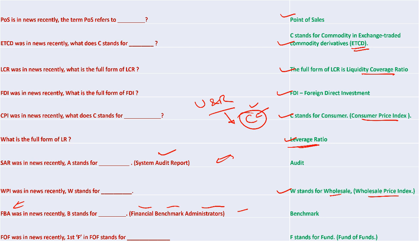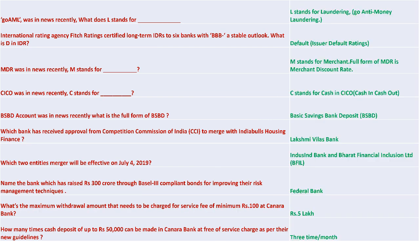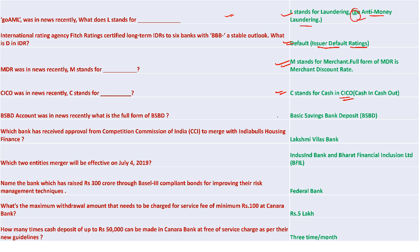Financial Benchmark Administrator is the full form for FBA - this is a circular by RBI from late June. FOF stands for Fund of Funds. L stands for Laundering in Anti-Money Laundering. GO is a set of apps developed by a Vienna group for international level tracking of anti-money laundering activities. IDR is Assured Default Rating. MDR is Merchant Discount Rate. CICO - Cash In Cash Out - is related to financial inclusion.